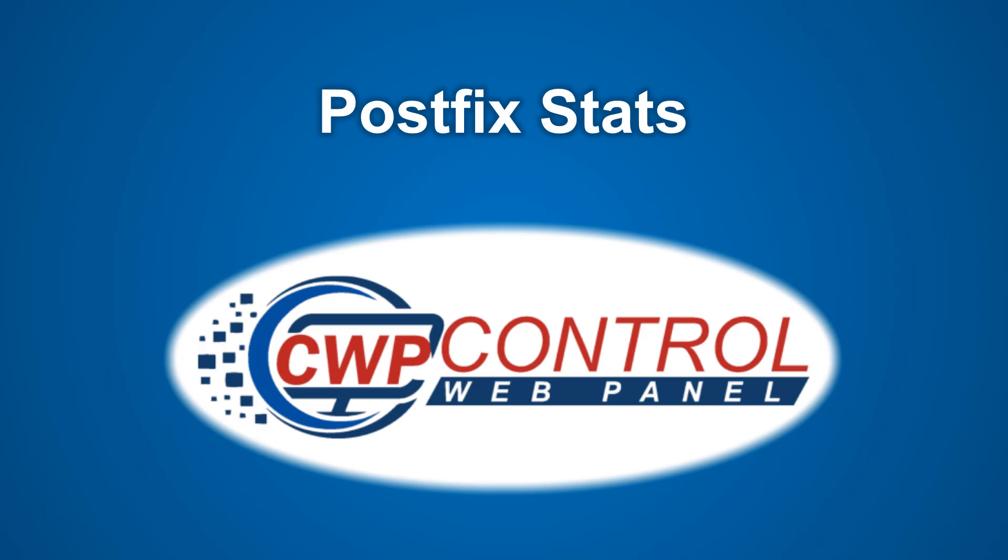And that's how easy it is to use the new Mail Server Stats module in CWP. I hope you found this tutorial useful. Thanks very much for watching.